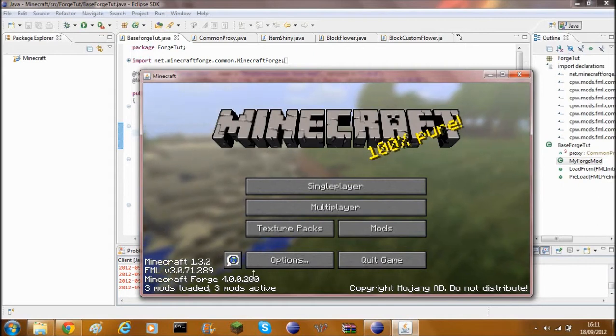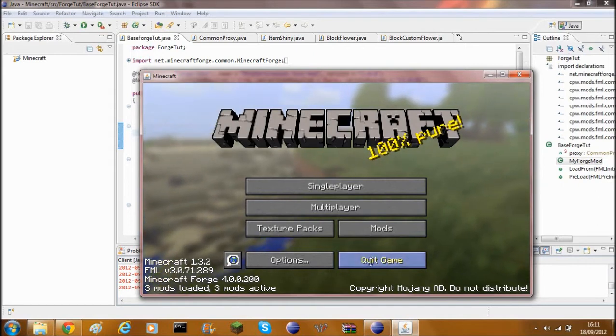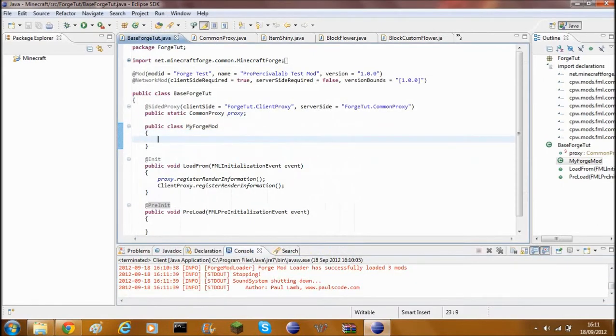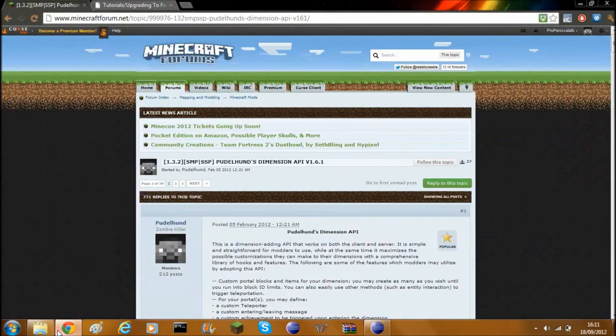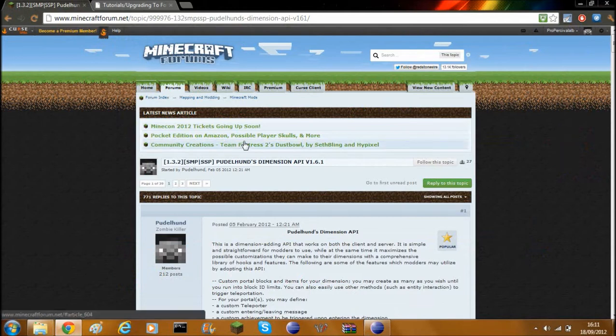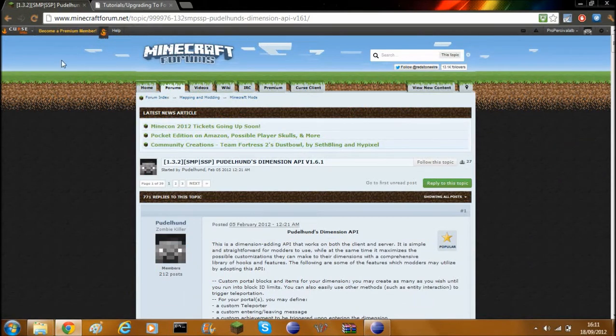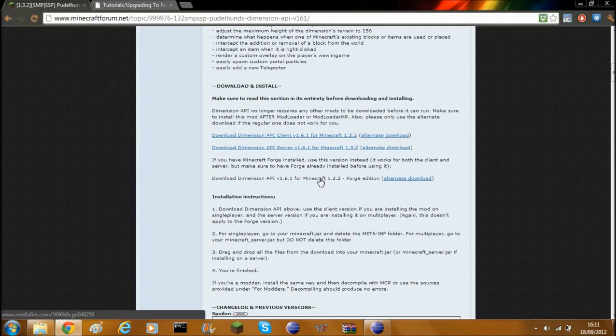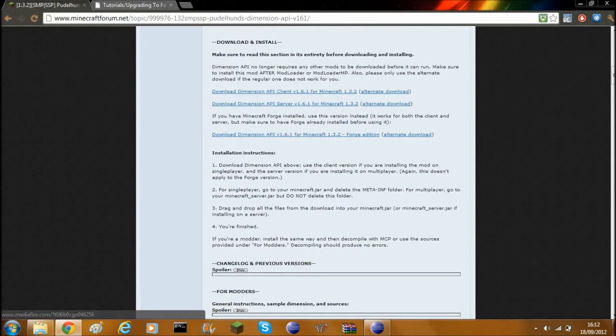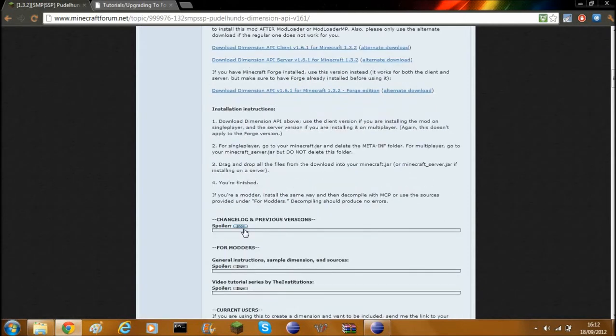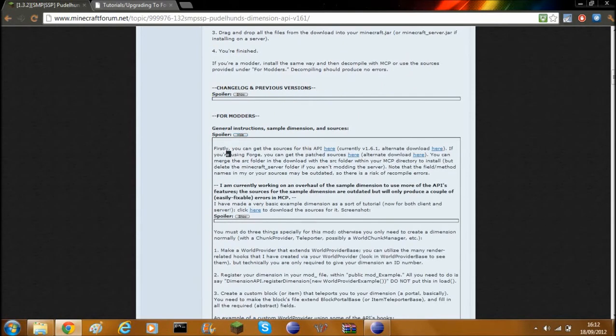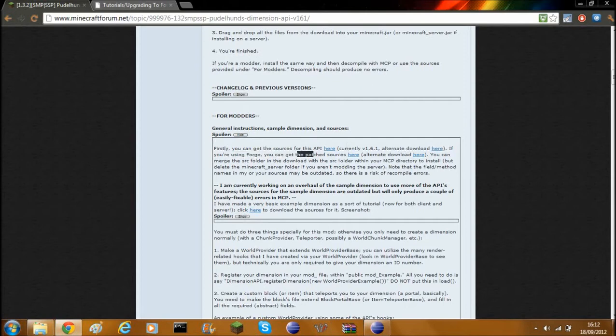I've got version 200, so I'm going to go ahead and quit. Now what you need to do, once you've set up Forge and everything like that, you need to go ahead to the Pundles Dimension API version 6.1 on Minecraft Forums. Then you need to scroll down and you'll see downloads. You'll see the Forge edition. You don't want to download that because that is the class files. You want the source files, so you need to go down here and go for this bit called For Modders. Then you'll need to go into this Forge bit. If you're using Forge, you can get these patch sources here, so just click on that little bit here, then download.